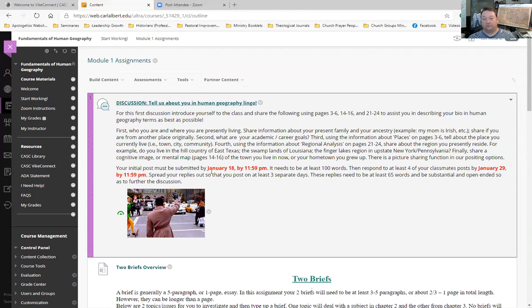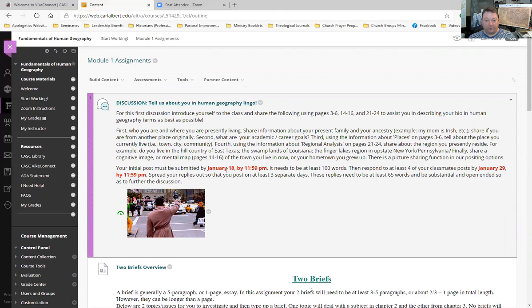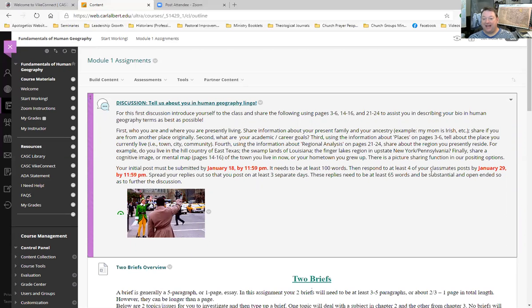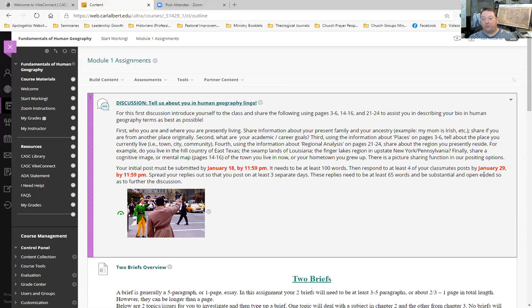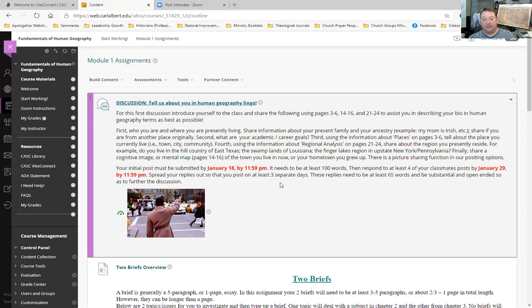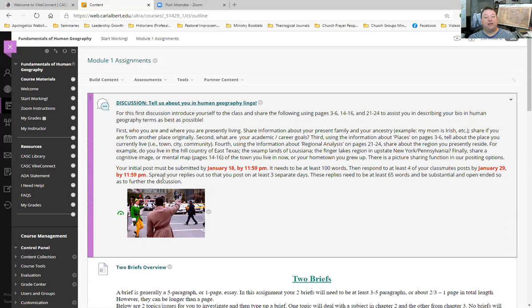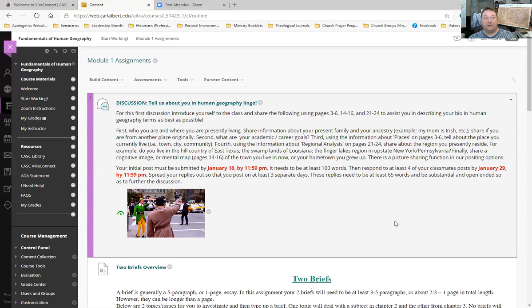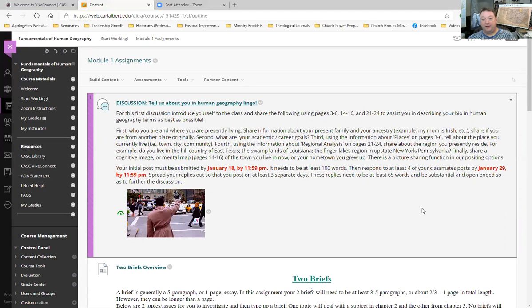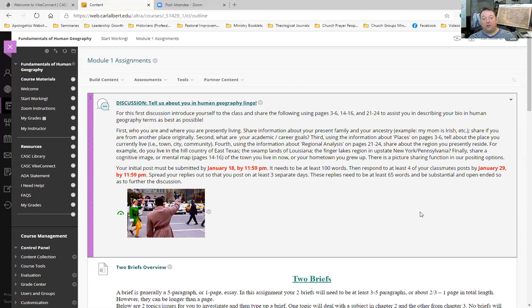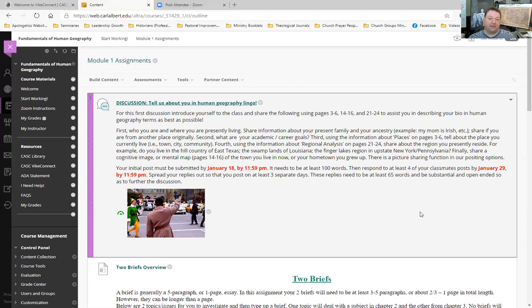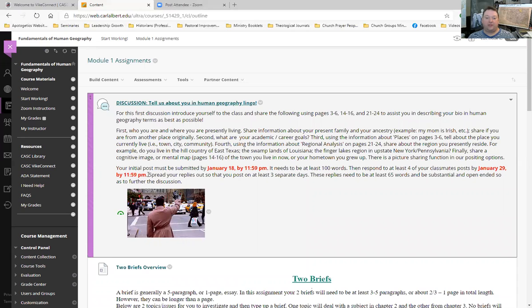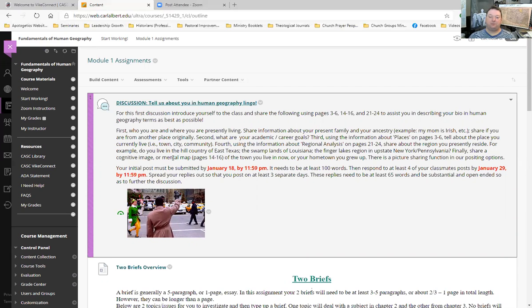Now, you can put your initial post before January 18th. And you can reply before January 29th, of course. Matter of fact, I have asked you to make sure that you spread out your replies over at least three separate days. Don't wait until January 29th and put four replies all within 10 minutes time. We want the discussion to go on throughout the module. It just makes the class that much more enriching.